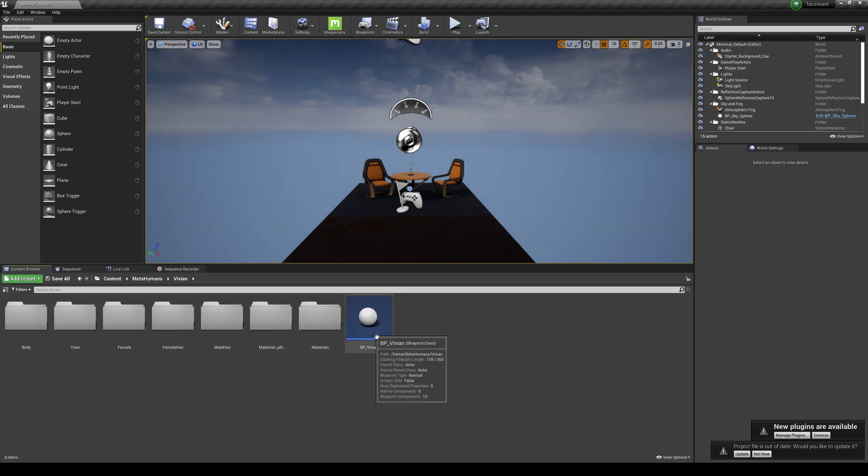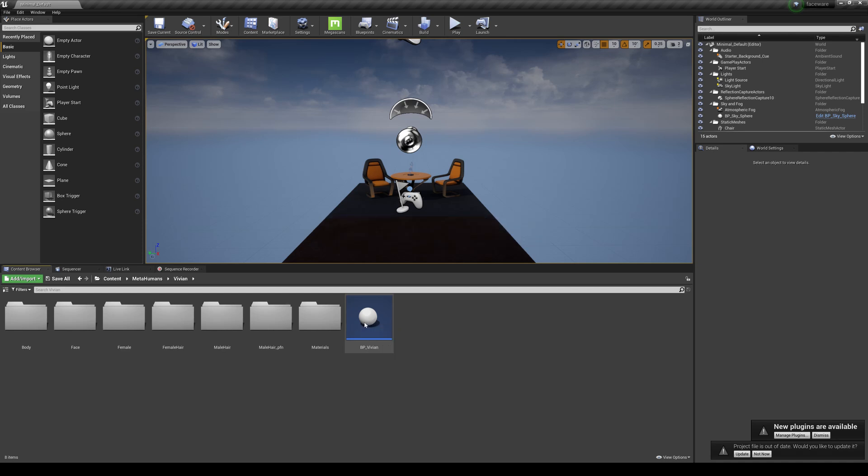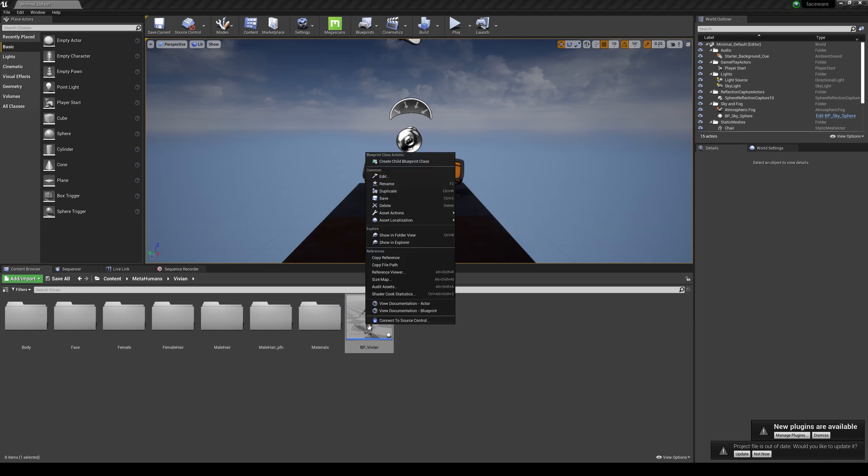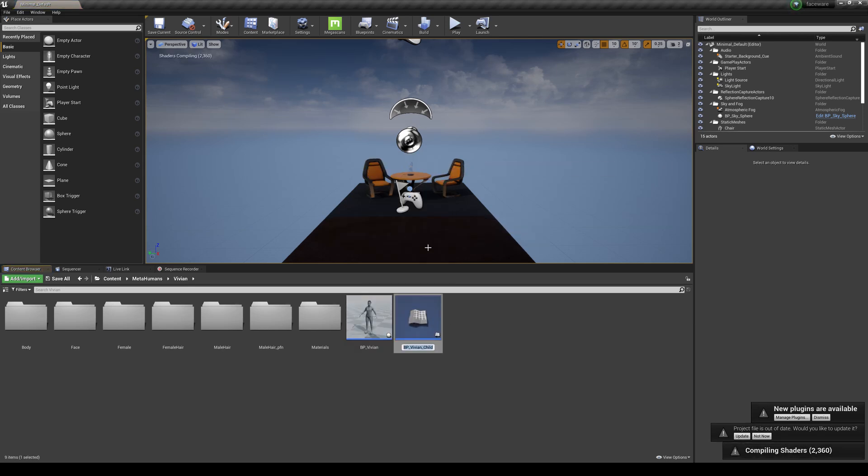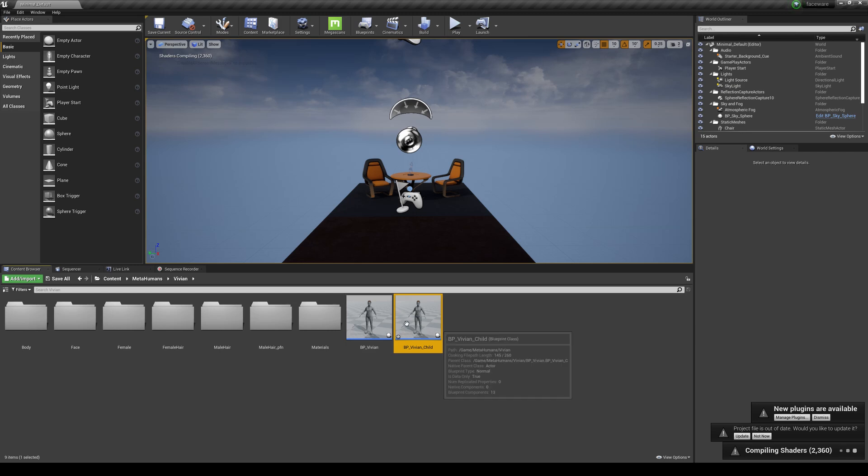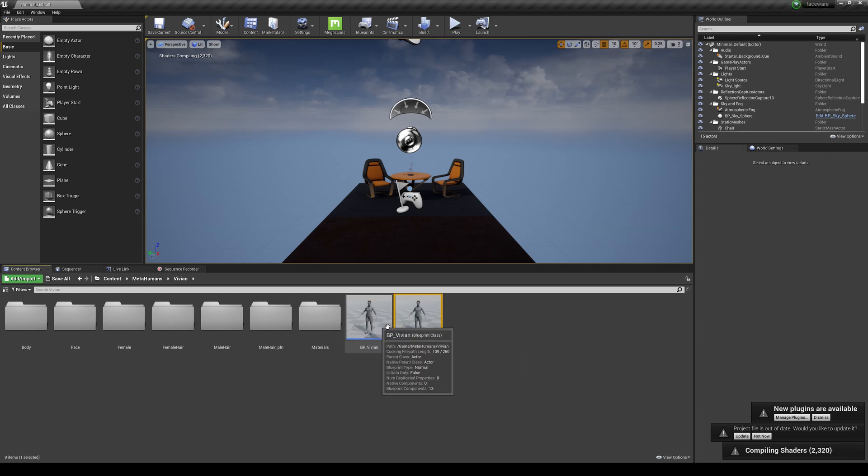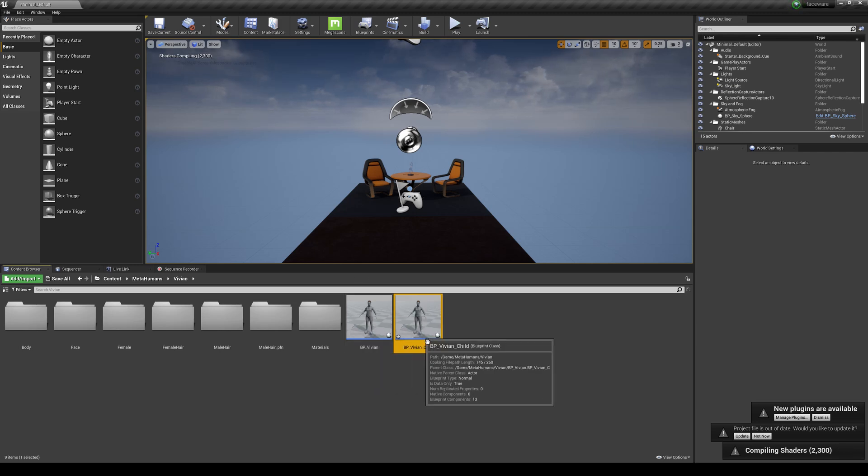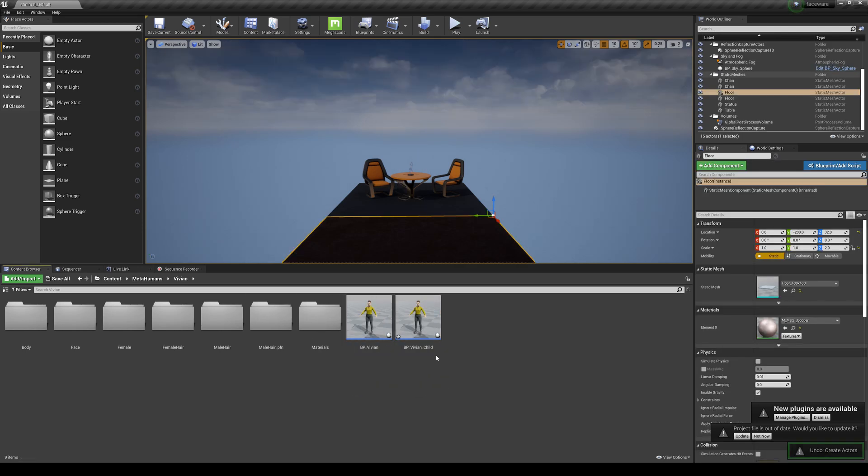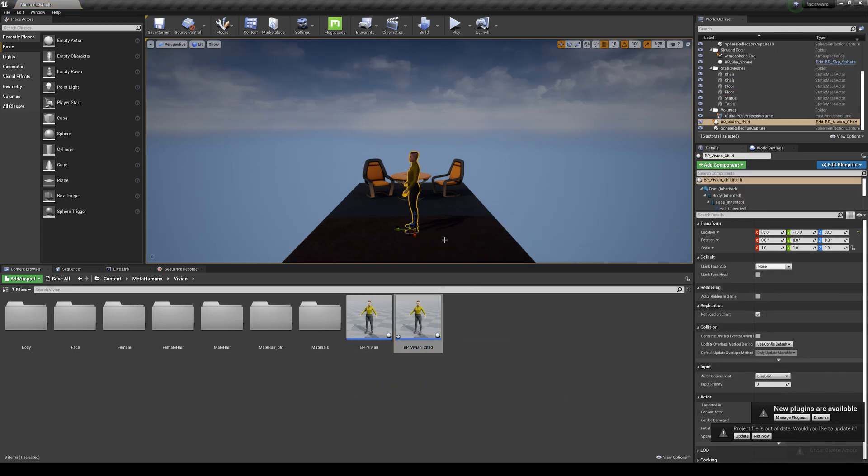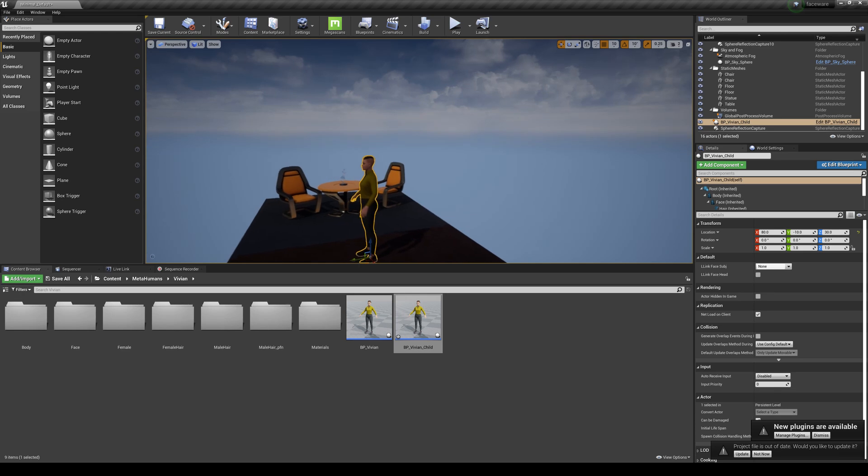Now all you have to do here is go ahead and create a child blueprint class. It's loading for a second, let's give it some time. Let's create a child blueprint class so you don't have to mess around with your original, just in case. And let this compile some shaders as well. Let's go ahead and drag and drop Vivian child.